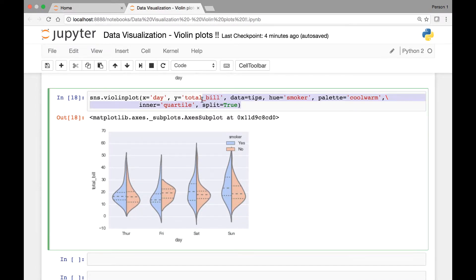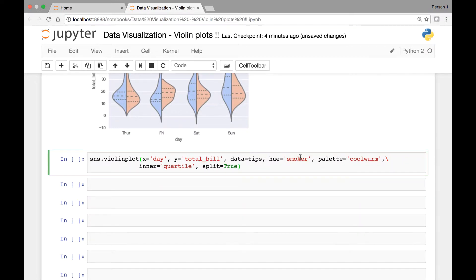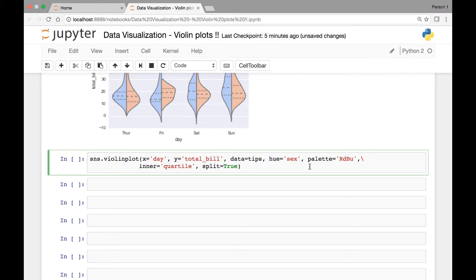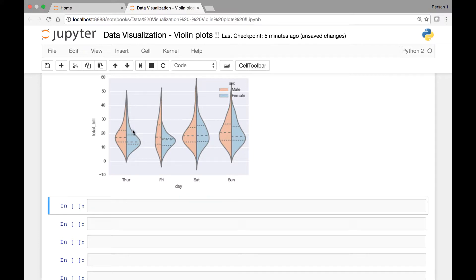We used smoker as hue, but we can use sex as a hue also. So if I copy that and change this to sex, and for our palette let's use another color — rdbu maybe — and run it. Same thing, we have the quartiles as a horizontal line.